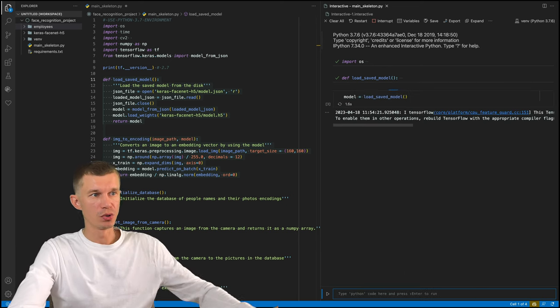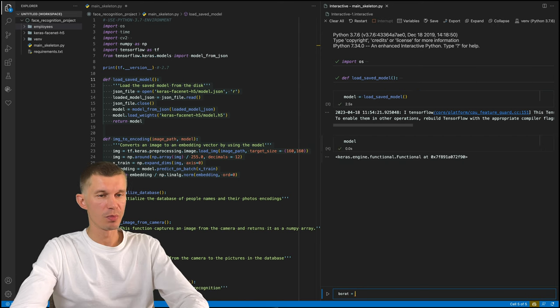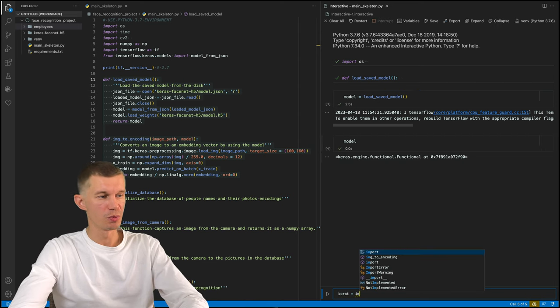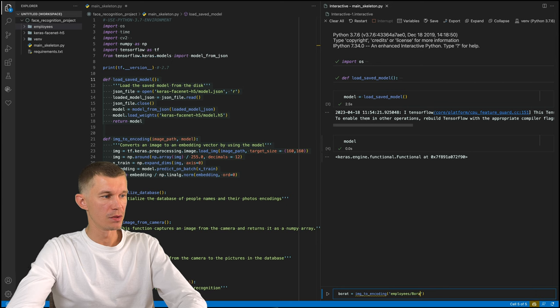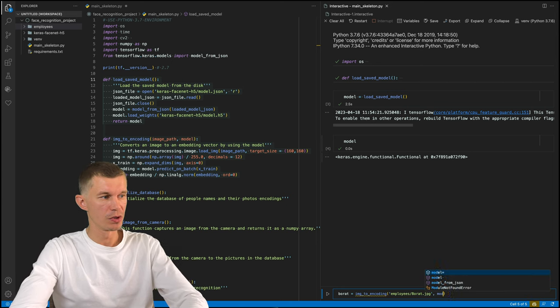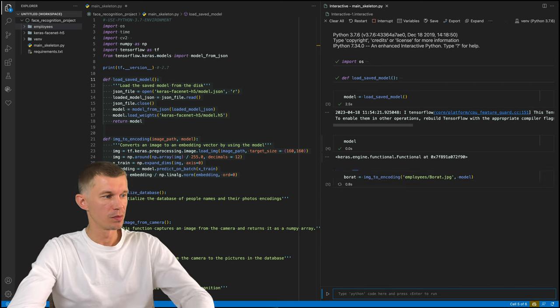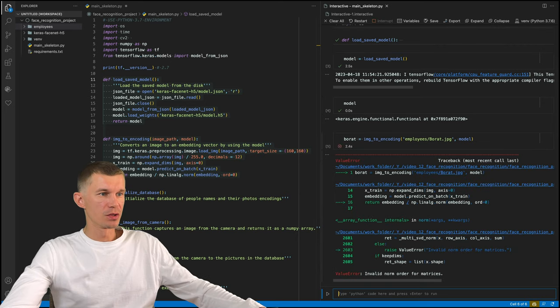So next thing we need to do is load the model. Pass to this employee picture is employees and their name. And we also need to pass the model in here.